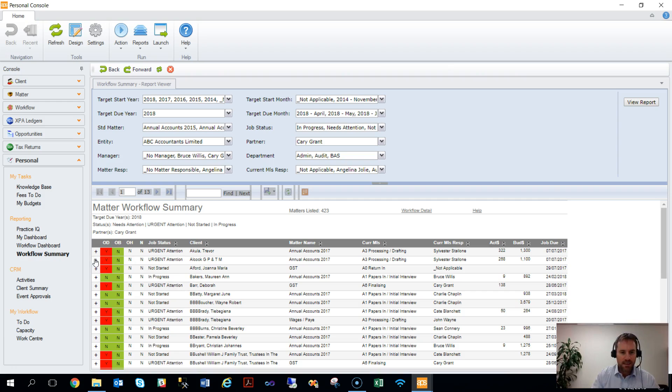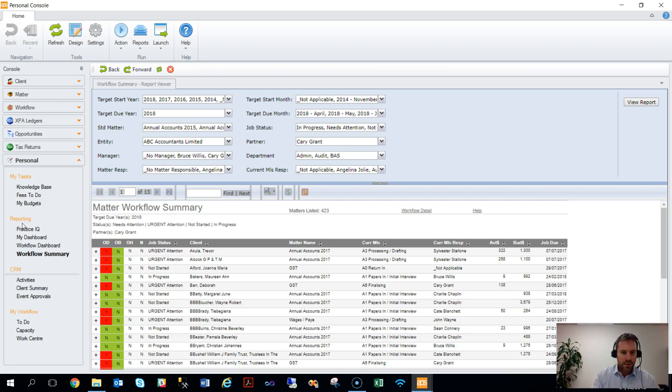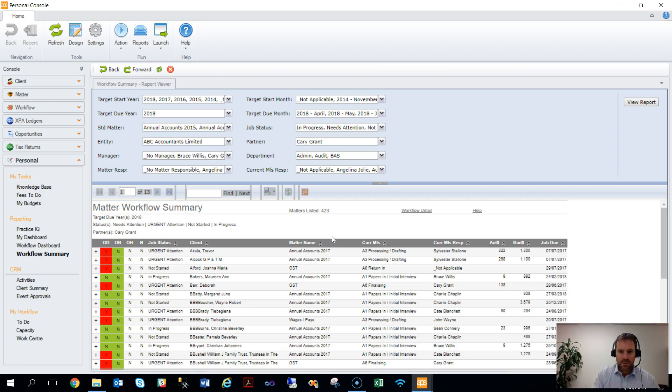Automatically, this Workflow summary report is filtered by Cary Grant in the context of a MATA partner. You can have as many of these links configured as you need across all the different data sets, and using the